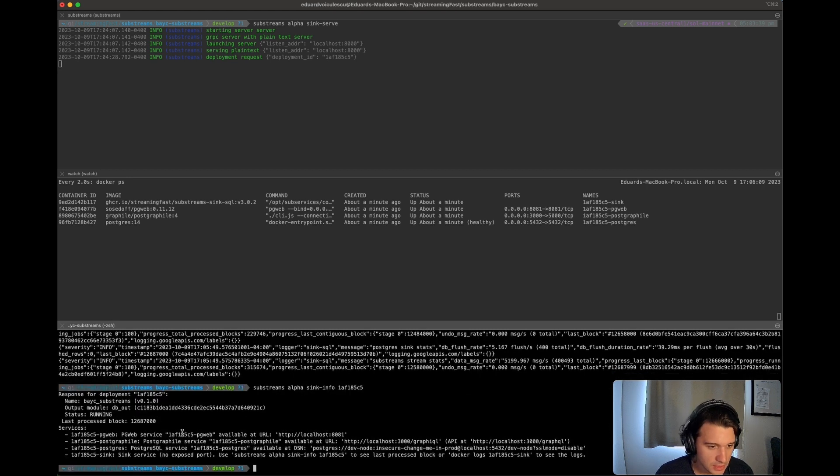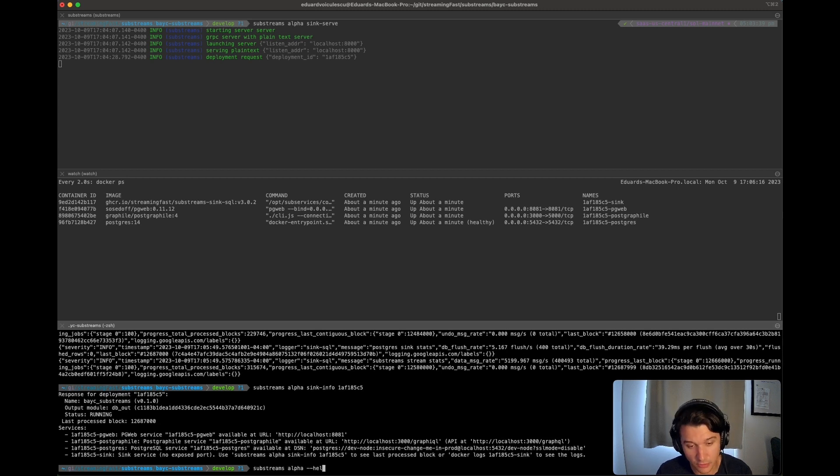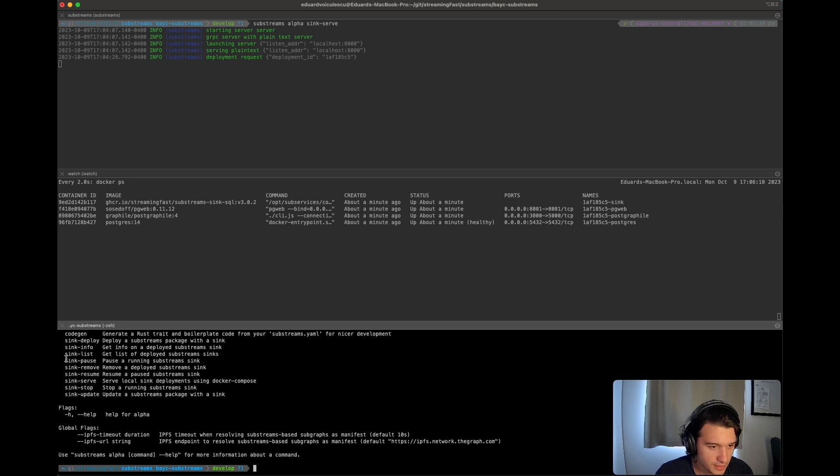So again, we're going to see the info as we saw it is still running. So let's pause it. So if you're wondering, let's say you forgot the command, you can just type in dash dash help. It's your best friend. Get the pause command, pause the running substream sync.